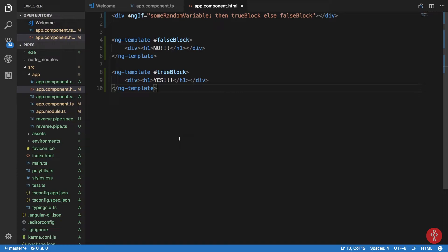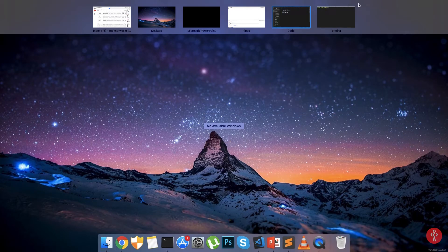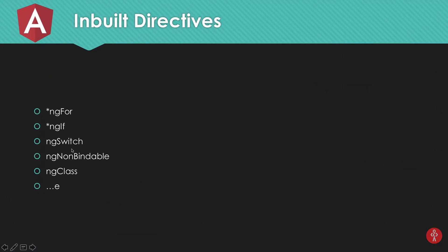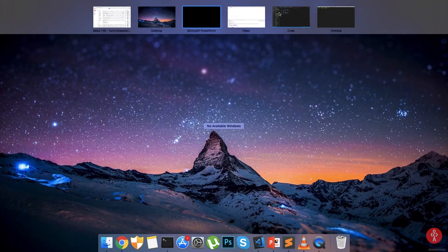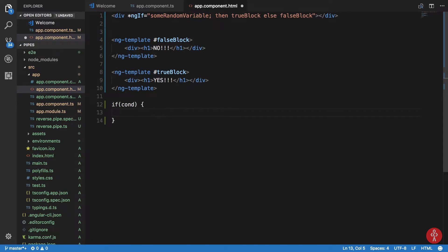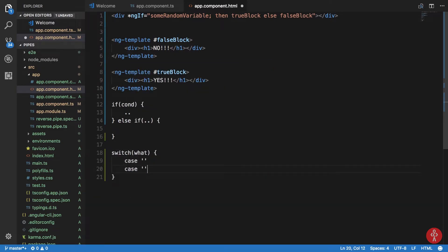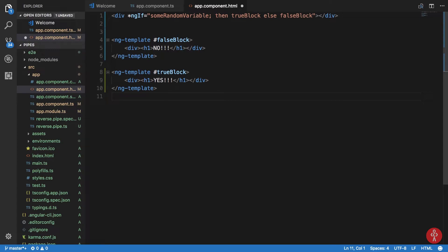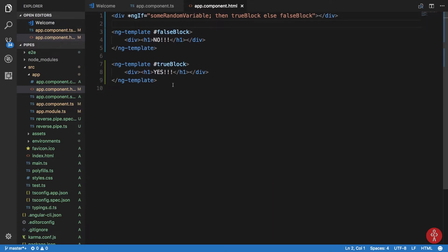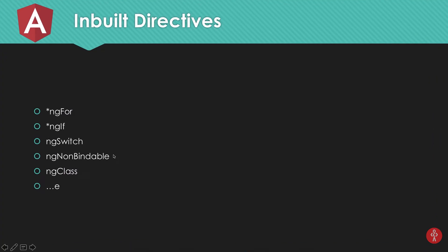The next directive on the list is ngSwitch. It works much like ngIf but is similar to the switch statement in JavaScript — where you have a switch on a condition, then case by case. In most simpler cases you won't need ngSwitch, so that's your assignment. Let's move on to ngNonBindable.